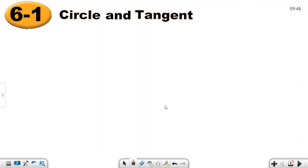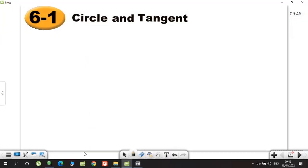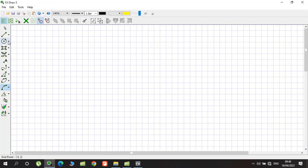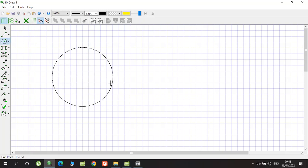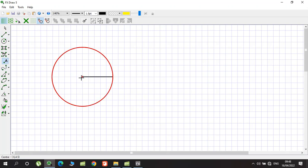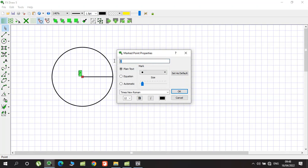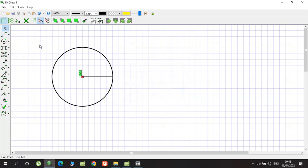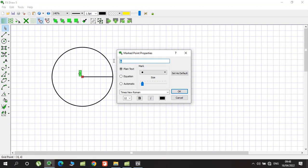In this lesson we will talk about the circle and the tangent. A circle is a set of points that are all equal distance from the center. Let's put the center and give it the name of origin.